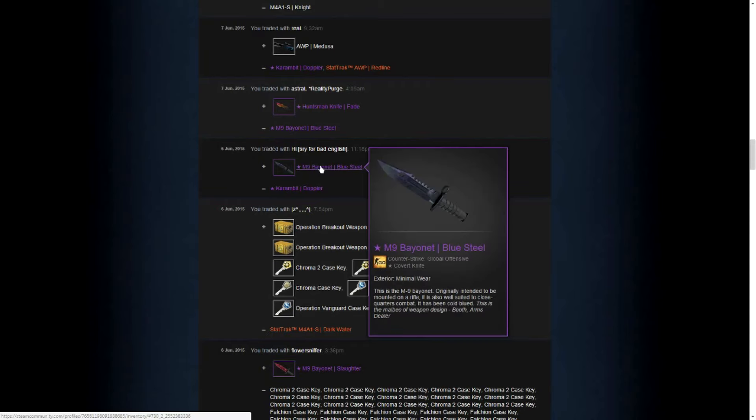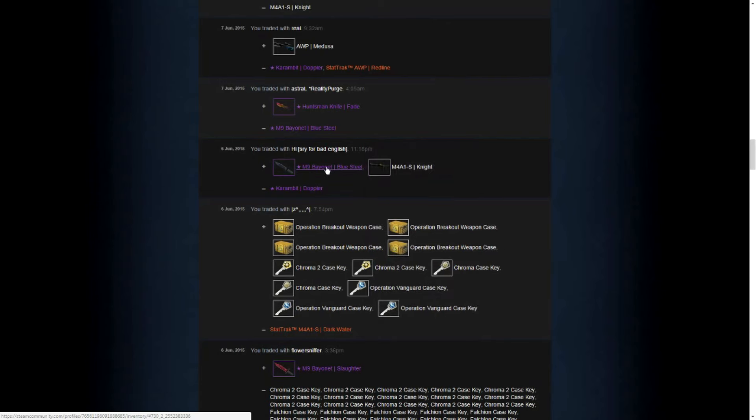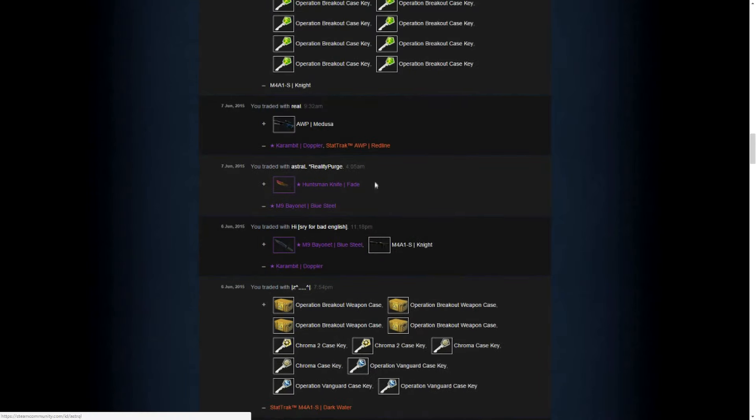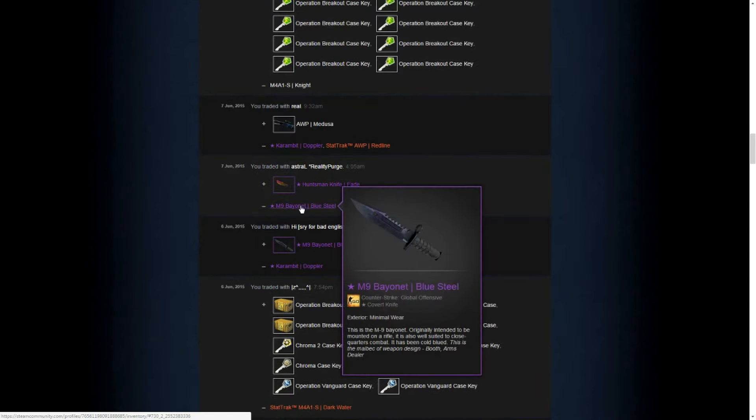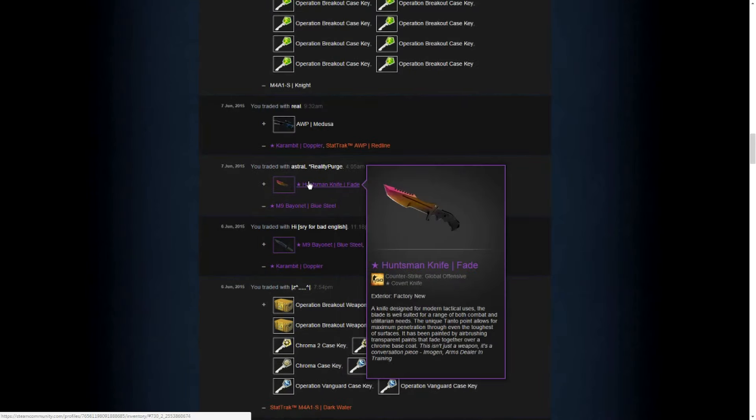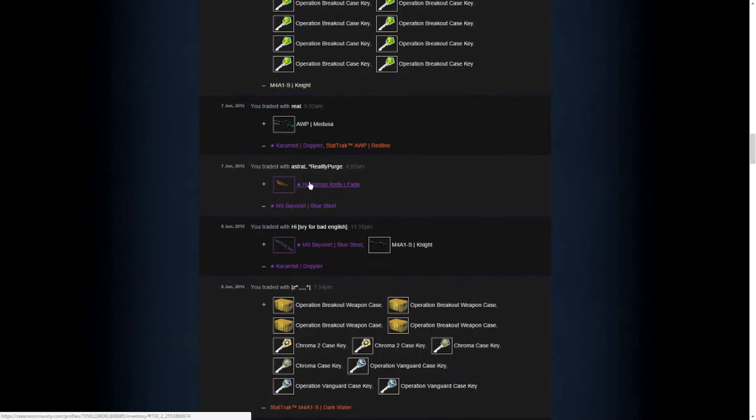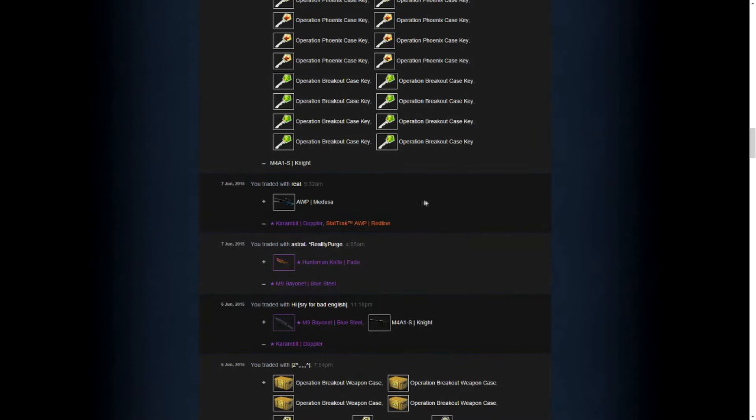This one is, even though it's a pretty beautiful knife, it's quite unpopular. So I decided to exchange it for a more popular knife, the Huntsman Fade. And I did this one for one trade.